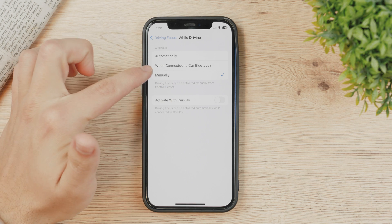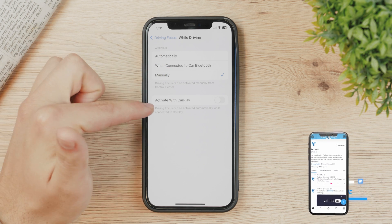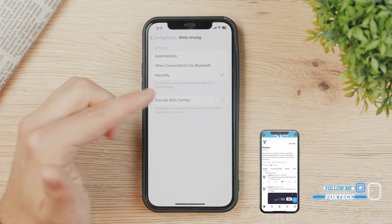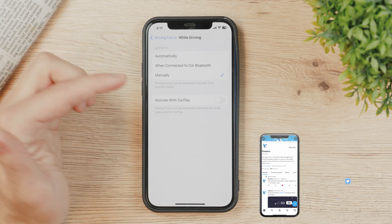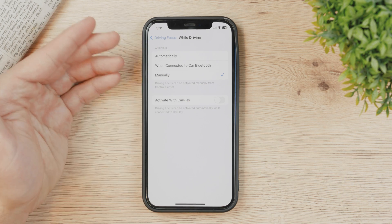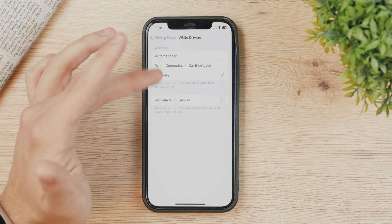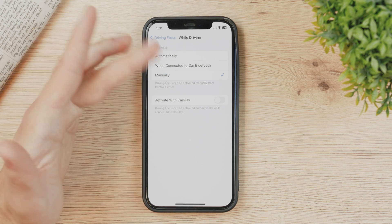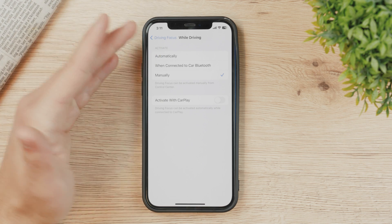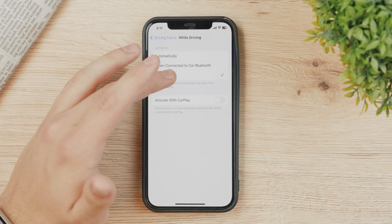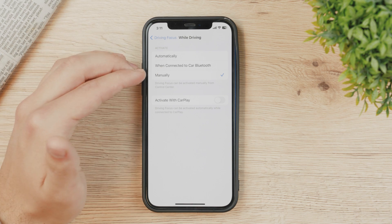'Activate with CarPlay' is very similar to 'When Connected to Car Bluetooth', but it only works with CarPlay-compatible cars. Some cars have Bluetooth but don't have CarPlay, so it depends on your vehicle. Both CarPlay and Bluetooth options work similarly.